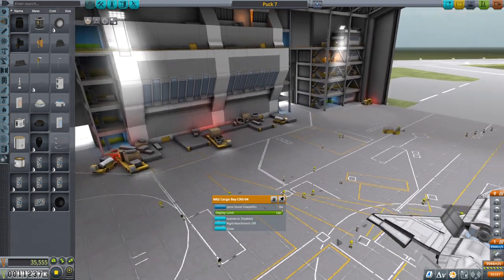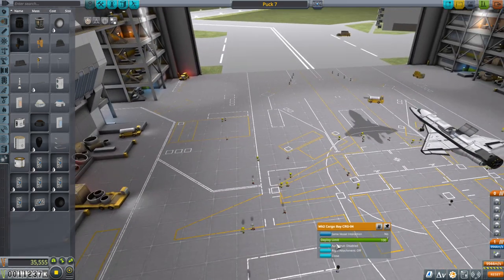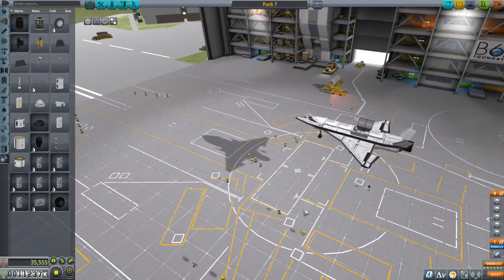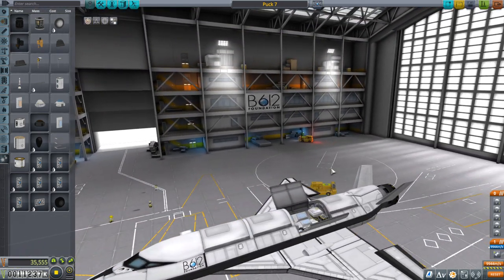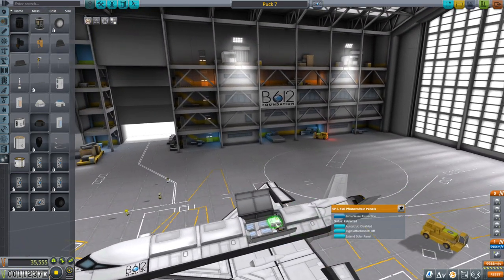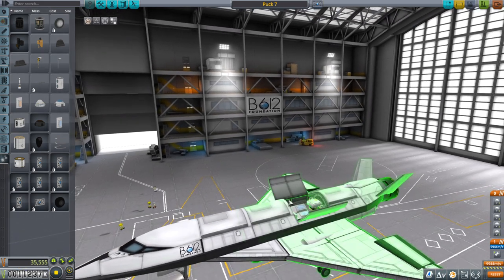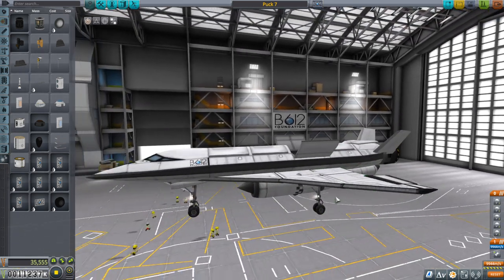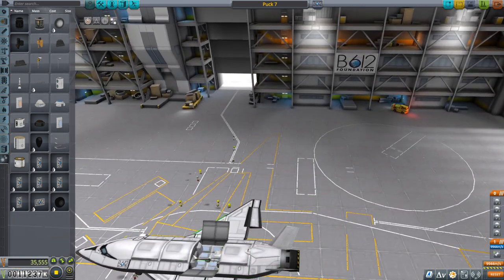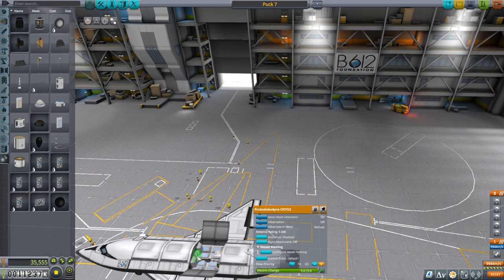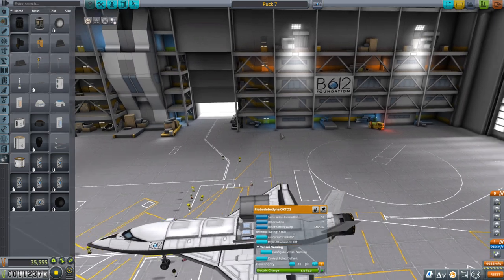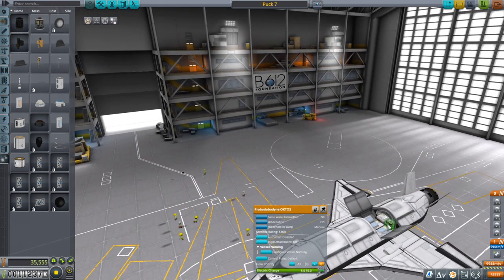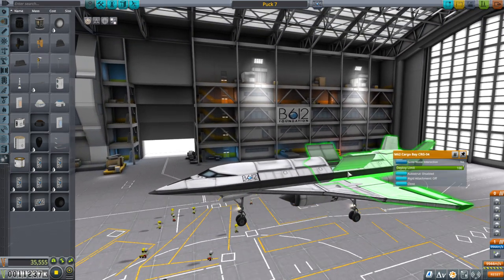I've got a cargo bay — I don't know if I can put the parachutes in the cargo bay like this, but we're going to find out. I've got a solar panel in the cargo bay that we'll open up X-37B style. We've got the probe core here because we do want SAS capability that the scientist won't be able to provide, and the batteries of course — so that's all in there.